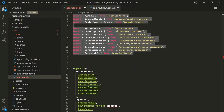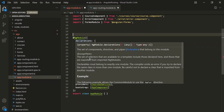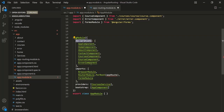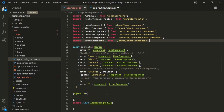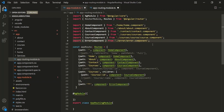If we go to the app module, you'll notice that for the NgModule decorator we are specifying some properties: declarations, imports, providers, and bootstrap. For this AppRoutingModule, we don't need to add declarations here, because the components we are using inside this app routing module are already declared inside app modules. If we try to redeclare them, it will actually give us an error.